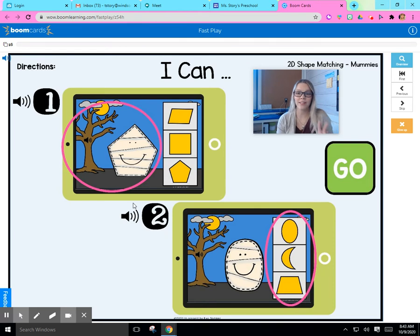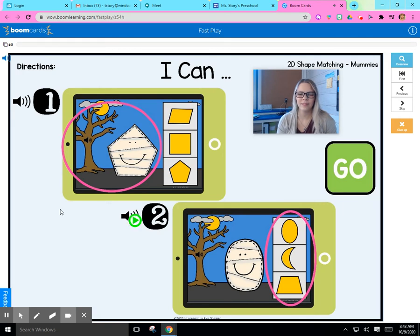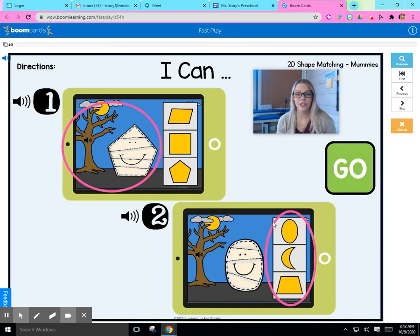Let's see what our second learning objective is. Number 2: I can click the matching shape on the right side of the card. We're going to match the mummy shape to the yellow shapes on the side. Let's go ahead and get started — press go.